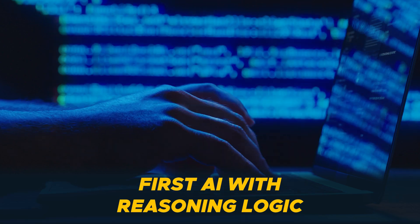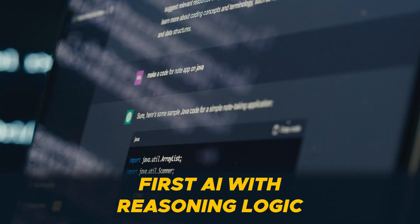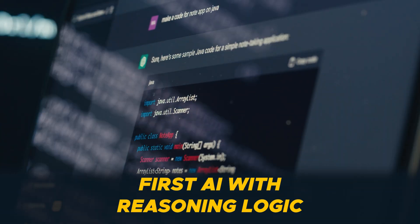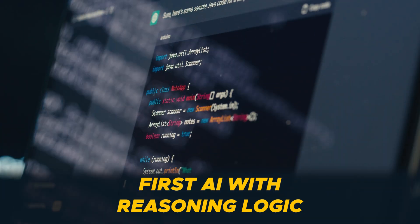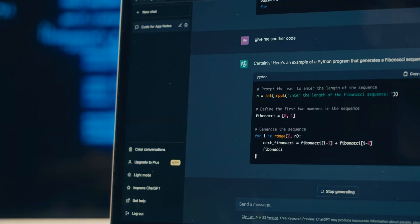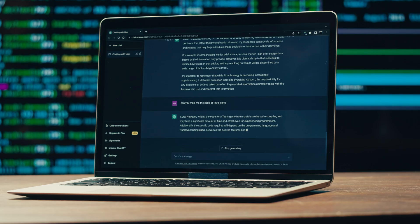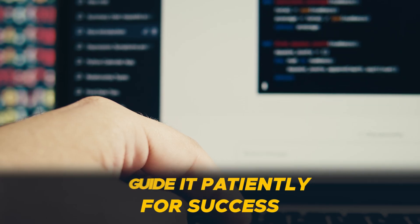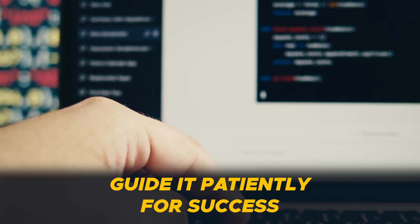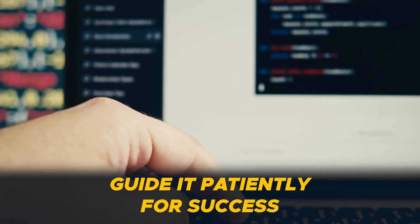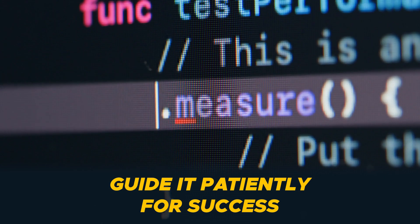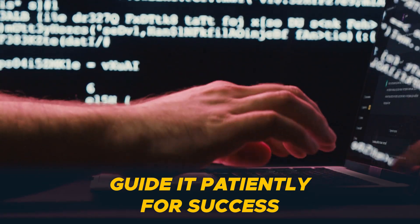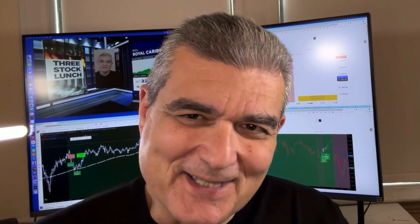But before we start, let's understand that ChatGPT is not perfect. It will make mistakes. But for the first time ever, it has reasoning logic inside of it, which means it can reason its way to a solution. And as long as we're patient, as long as we can help guide it, it will be able to get you the right answer. That's what I'm going to show you.